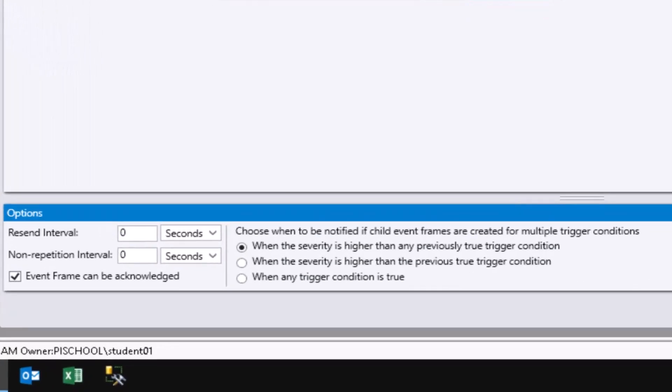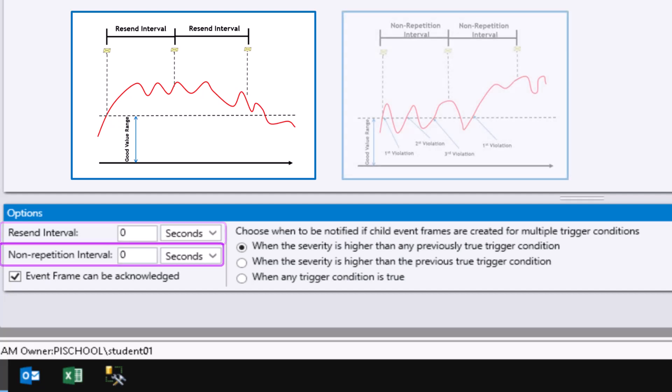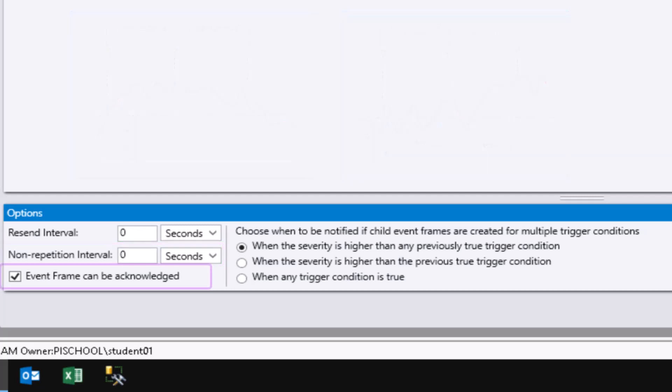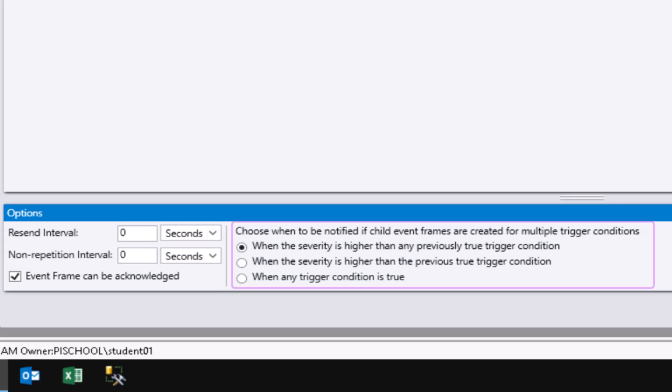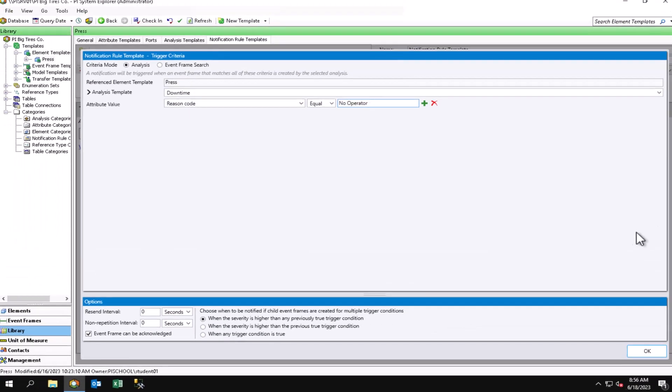Additionally down here at the bottom there are some other options. Check out the documentation for specific details, but just to quickly highlight some of them: the resend interval is for if the notification should be resent after a certain time if the event frame hasn't closed or been acknowledged, and the non-repetition interval would be for not sending similar alerts within a set time frame. You can see there's also the option for the event frame to be acknowledged, and if acknowledged, that would stop notification escalations and resends. This last option section here says specifically for event frame generation analysis that uses multiple start triggers. I'm keeping this at default and I will hit OK.